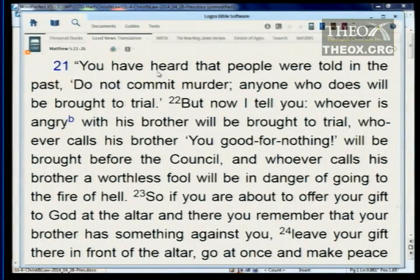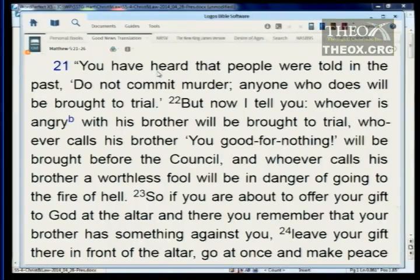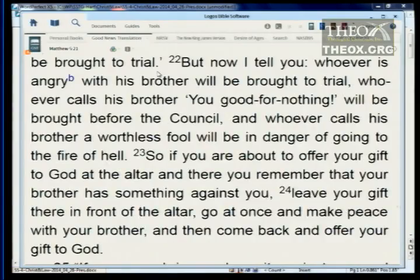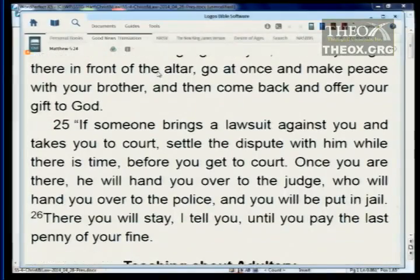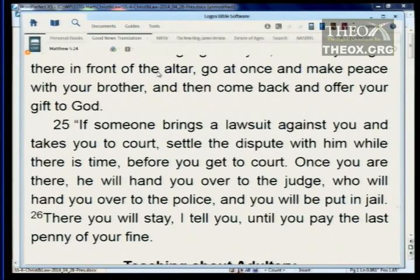Let's take some specific examples. Matthew 5:21-26: 'You have heard that it was said, do not commit murder. Anyone who does will be brought to trial. But now I tell you, whoever is angry with his brother will be brought to trial. Whoever calls his brother good for nothing will be brought before the council, and whoever calls his brother a worthless fool will be in danger of the fires of hell.' If you're about to offer your gift at the altar and remember your brother has something against you, leave your gift there, go make peace, and then come back.